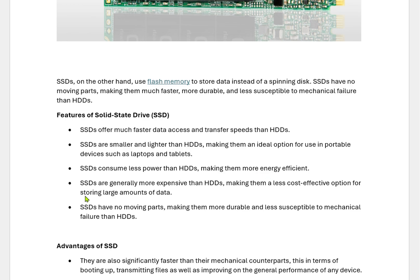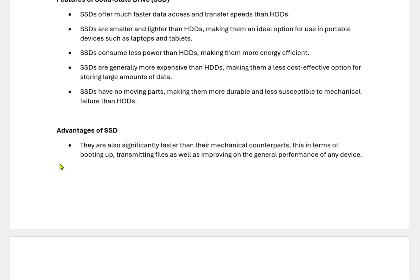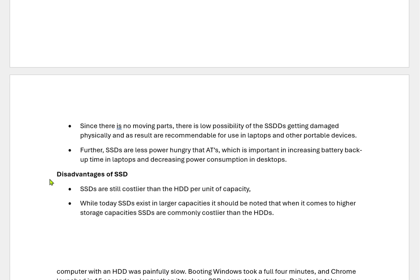SSDs are more expensive than HDDs, making them a less cost-effective option for storing large amounts of data. SSDs have no moving parts, making them more durable and less susceptible to mechanical failures than HDDs. SSDs are significantly faster than their mechanical counterparts in terms of booting up, transferring files, and improving the general performance of any device. An SSD laptop can boot in 10 to 12 seconds, whereas an HDD laptop will take approximately 20 to 30 seconds to boot. Since there are no moving parts, there is a low possibility of SSDs getting physically damaged.